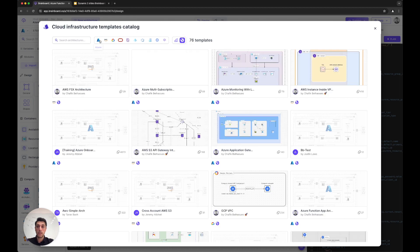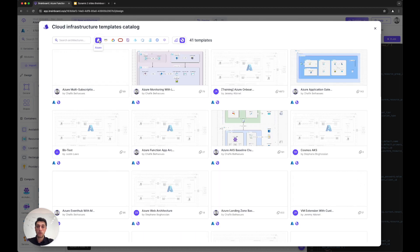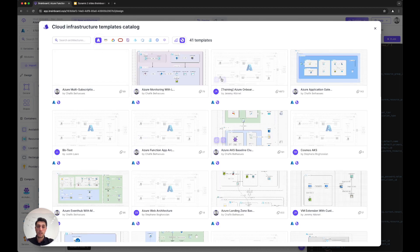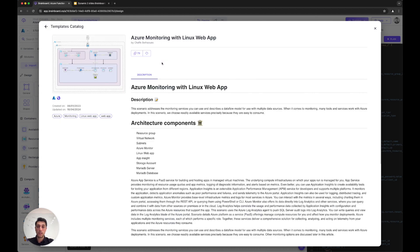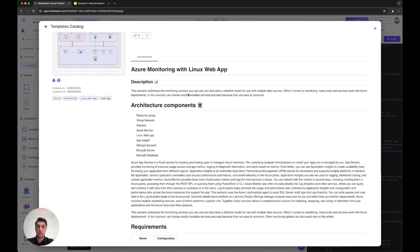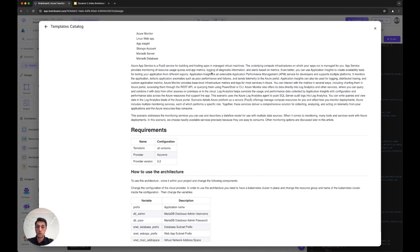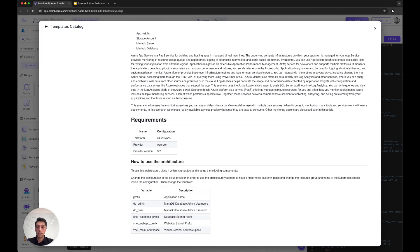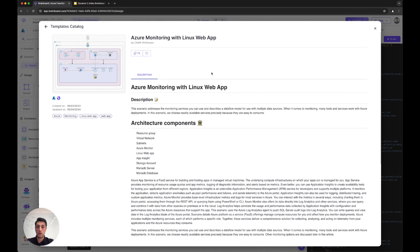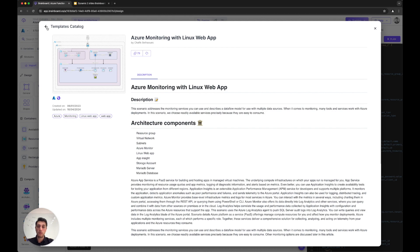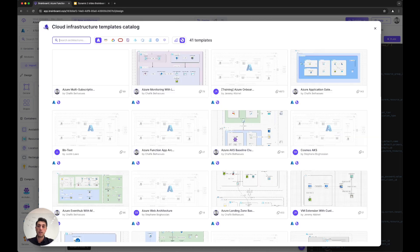For any architecture you build, you can also write the documentation along with the templates. The goal here is to capture the repeatable patterns in a service catalog, in a library of architectures that anyone can see internally and use.